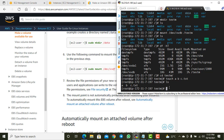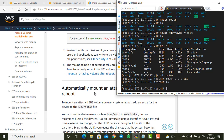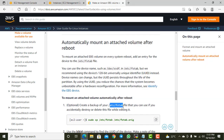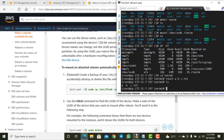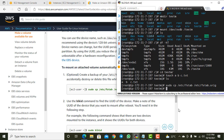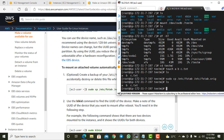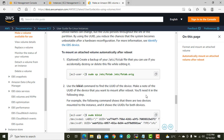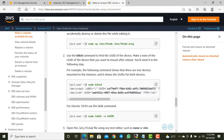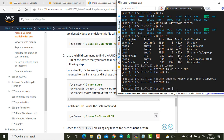If you reboot the server, the mount point will be removed automatically. To make it persistent, we need to add an entry to /etc/fstab so the mount point is automatically attached on every reboot. For safety, I'll first take a backup of the fstab file by copying it to fstab.orig before making any changes.